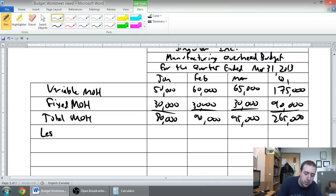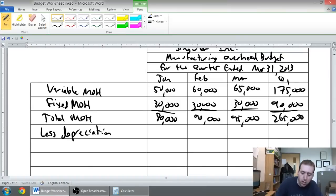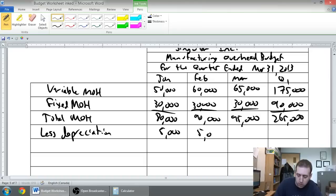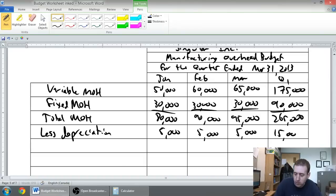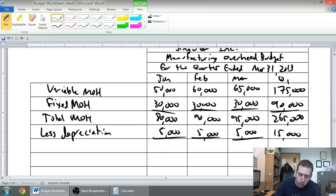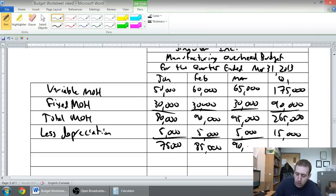So let's deduct depreciation. That was five thousand dollars per month, fifteen thousand in total. Seventy-five, eighty-five, and ninety.